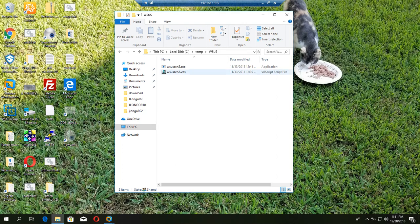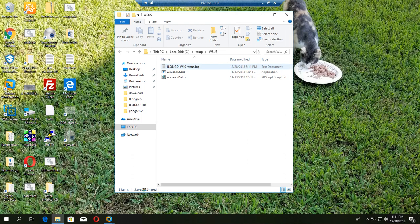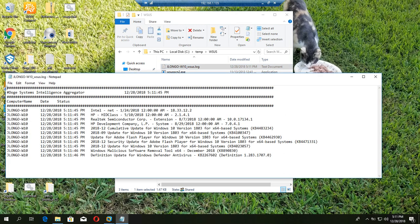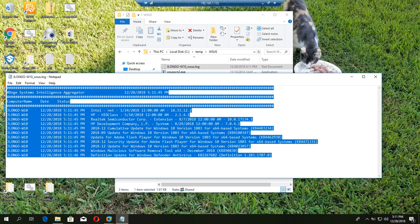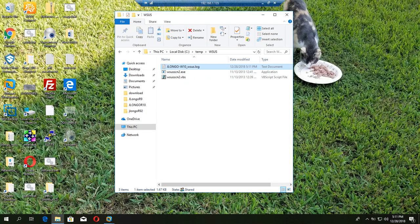It will create a log file here because that's what our batch file tells it to do. Here we go, so it's already starting to build. It's already finished. Here it is, it's an output and it shows us what this machine is vulnerable for.